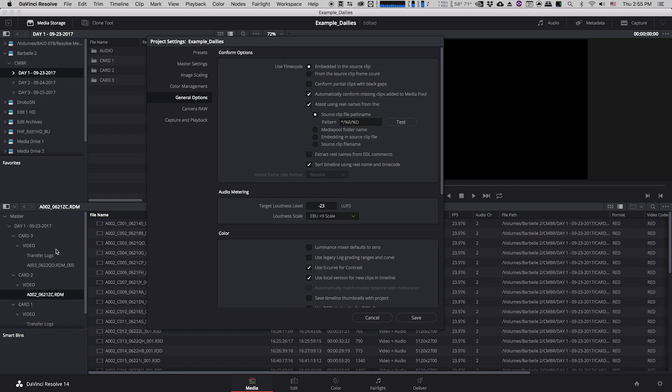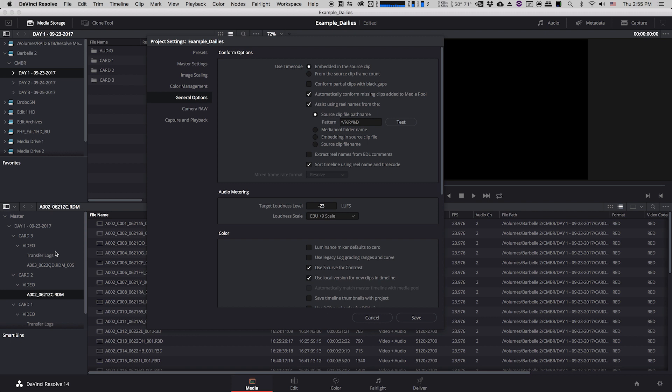You can also have it create a reel name based on a media pool folder name, so you can actually manually generate folders in your media pool in Resolve and have it base its reel names off of that. And that can be really handy if you've received a bunch of camera footage that is kind of disorganized or maybe it has missing metadata, they've shot a bunch of cards and they have duplicate card names or duplicate file names and that has the potential to get really really confusing when you're trying to differentiate all of the different clips from each other. So in that case you might actually want to manually create your own reel names and you can do that by creating media pool folders and using the media pool folder name as your reel name generator.